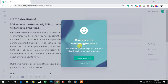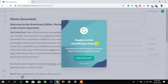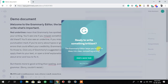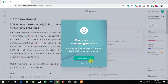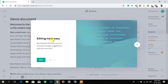It is now giving you a tool tour. It says: 'Ready to write something brilliant? The grammar editor helps you turn your ideas into clear, compelling writing.' You can start the quick tour if you want. It also says: 'Start editing made easy — get detailed feedback on your writing and apply solutions with just one click.'